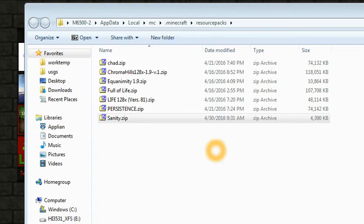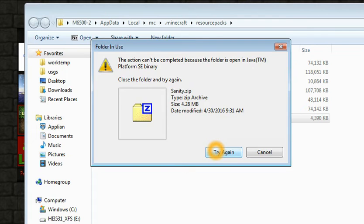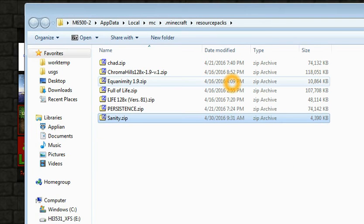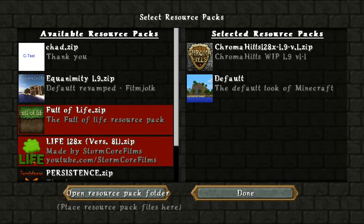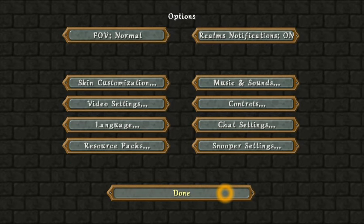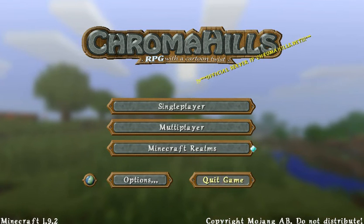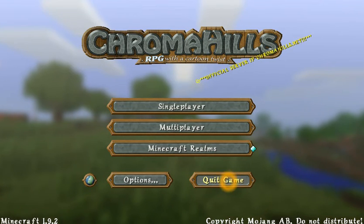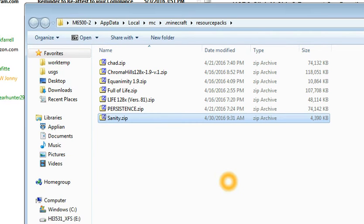Try again. No. Try again. No. Okay. So here's the key to doing this. I'm going to go back to Minecraft, hit Done, Done, and I'm actually going to quit the game.